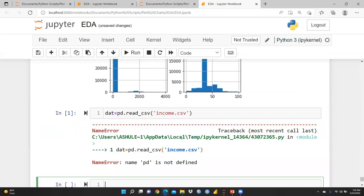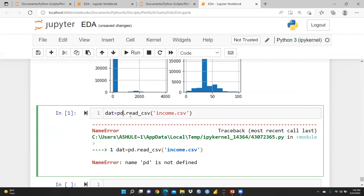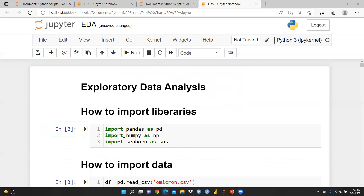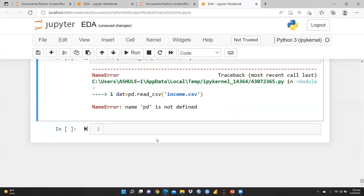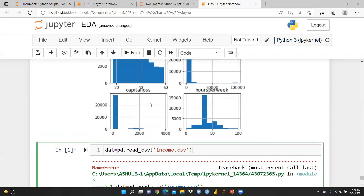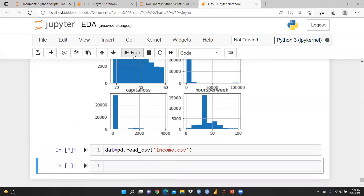There seems to be a problem: 'name pd is not defined'. I had already imported pandas as pd and run that cell. Let me check once again and re-run. Now I'm sure it will run. I had created this new variable using pd.read_csv('income.csv'). Let me print the file to see what's inside.